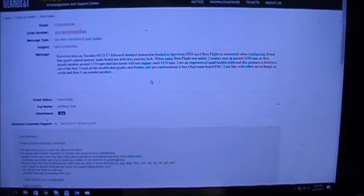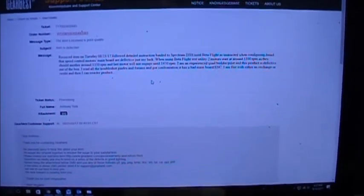I'll show my email correspondence to show you how Gearbest works as far as support. I'm in the Gearbest support center. My initial ticket here explains that I received the item on Tuesday, August 23rd, 2017, and I explained the problems I was having.